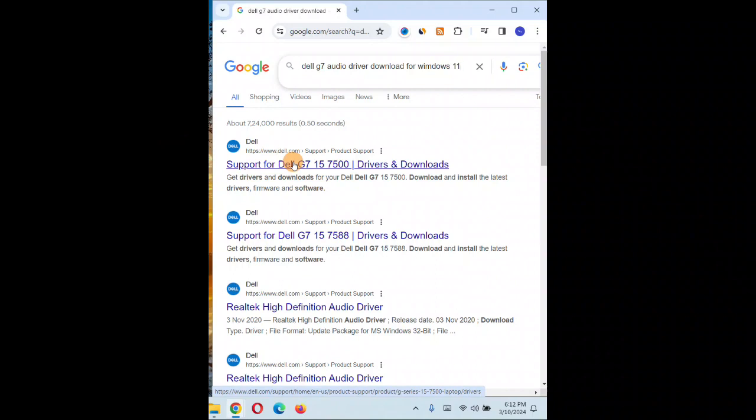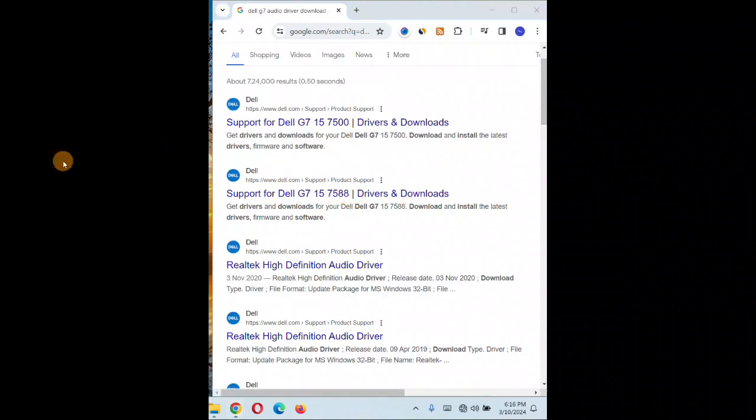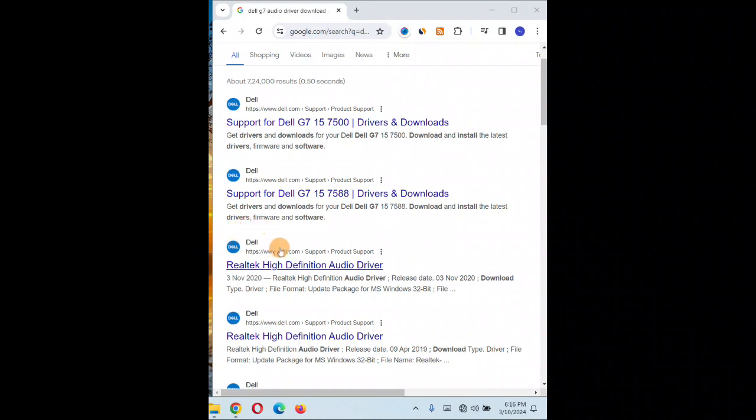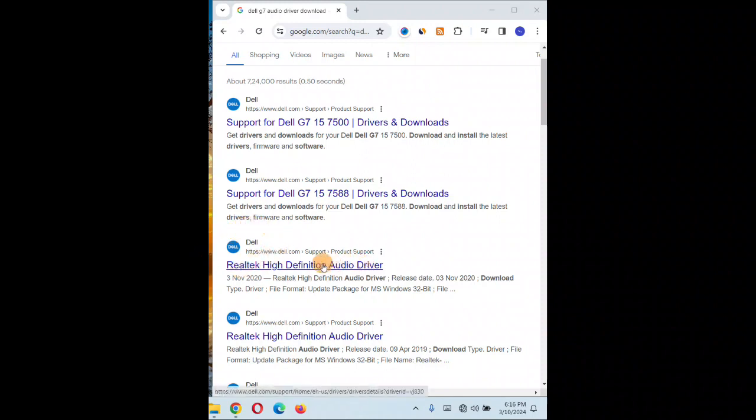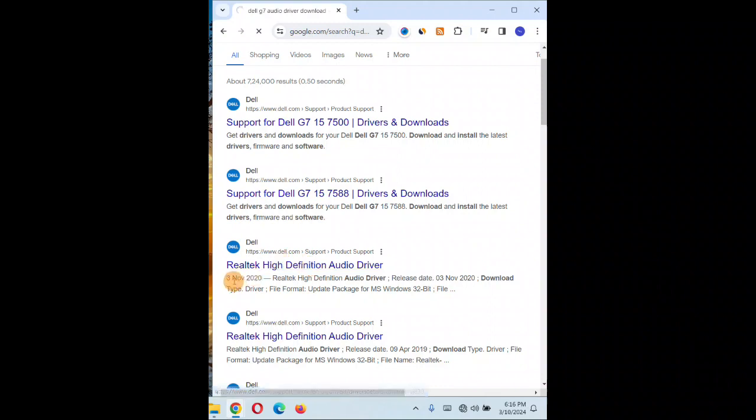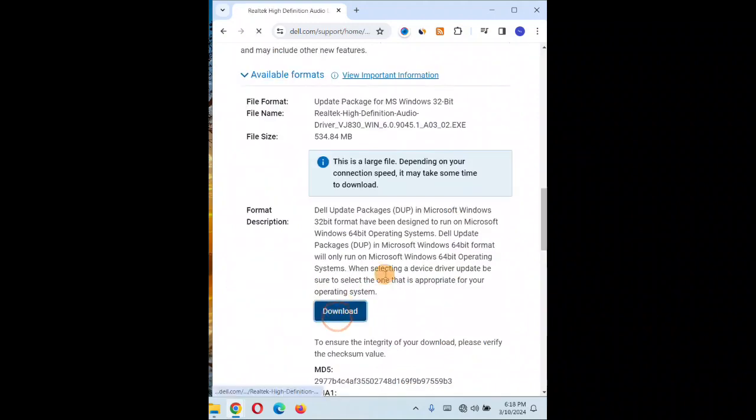So you can see it's Dell G7, it's a 15, 7500 drivers download. So you're going to click on over here. Realtek High Definition Audio Driver, you want to select that. This is the latest one, 3 November 2020. It's going to download it.